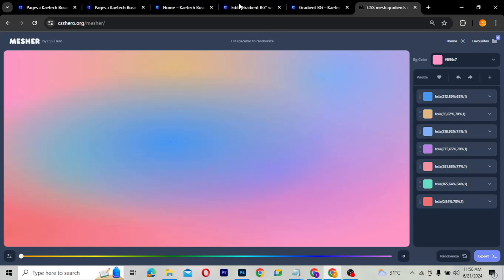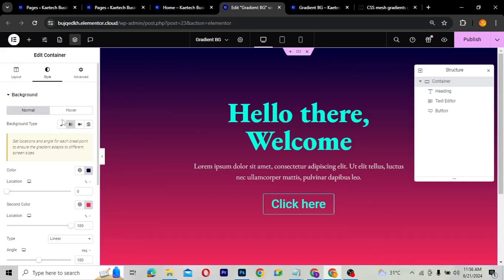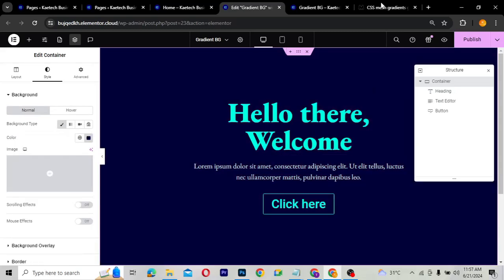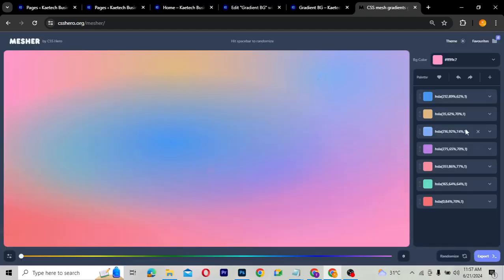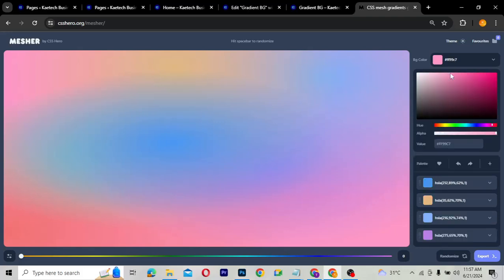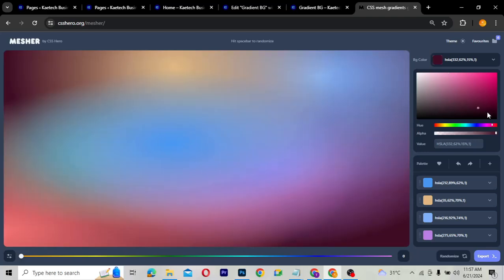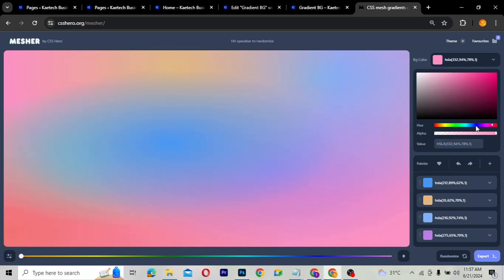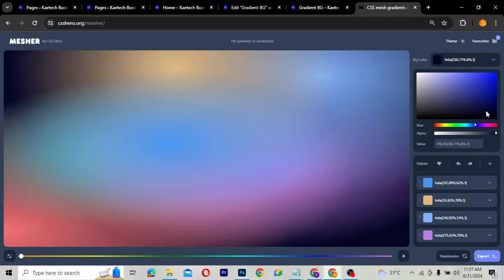We'll go back to our classic background and then go to CSS Mercia and pick some random colors. We have the background color here — you can choose the color that you want. Let's say you want a darker color. You can drag and pull it wherever you want. I'm going to choose a blue background, so a blue darker background.